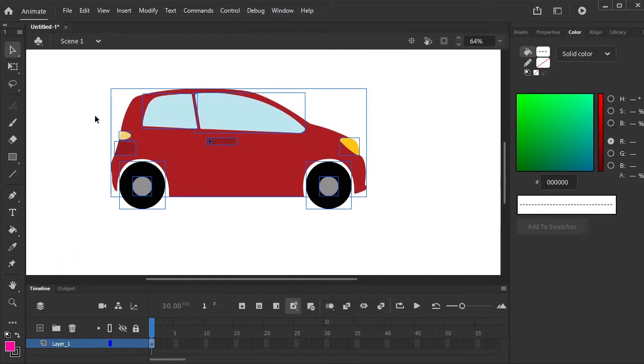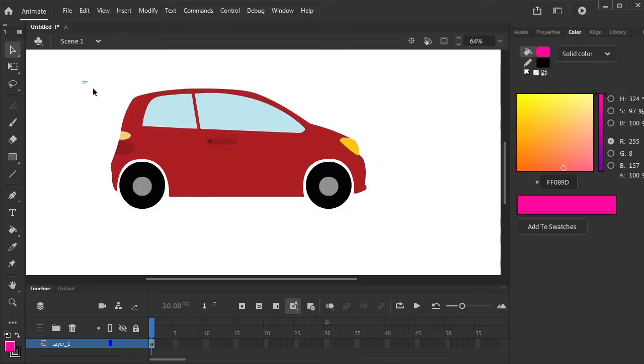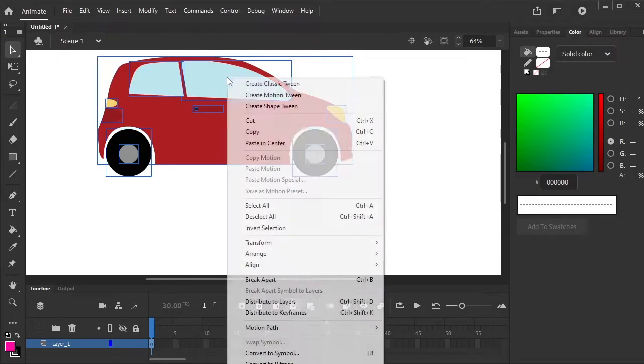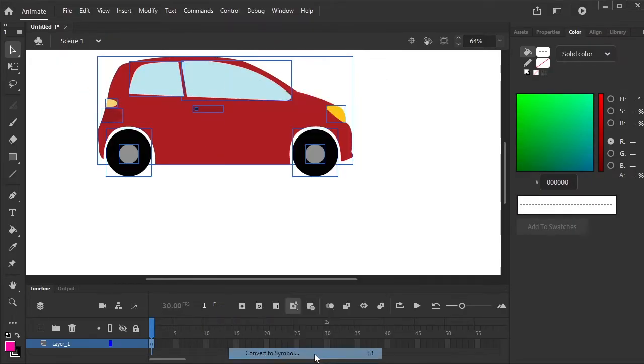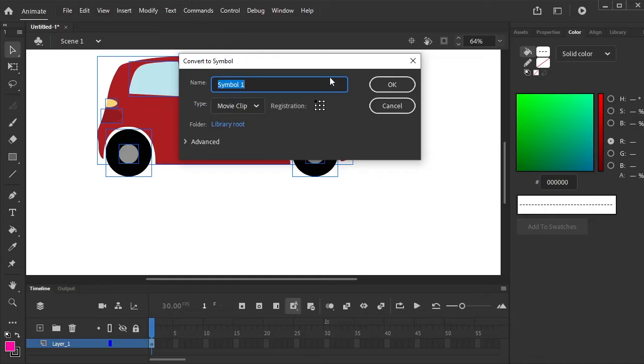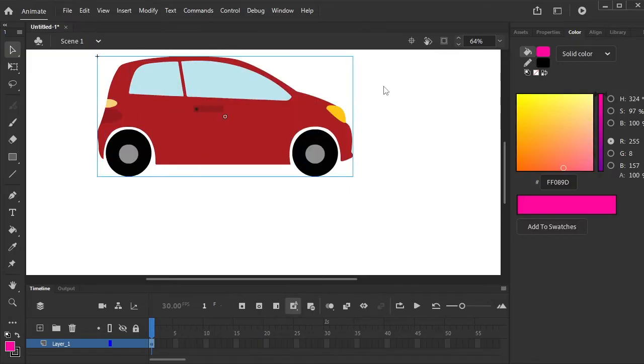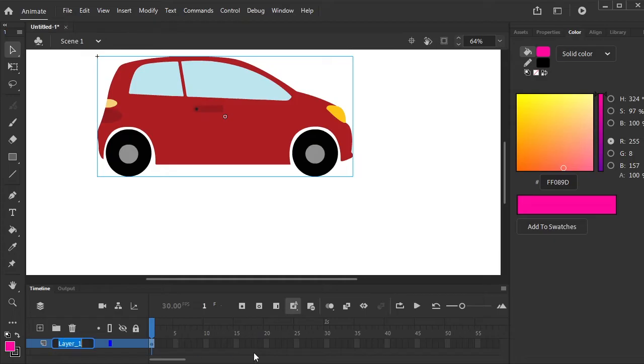Select the car. Right click on it and convert to symbol, or press F8 on your keyboard. Change it from Movie Clip to Graphic. Change this layer name.